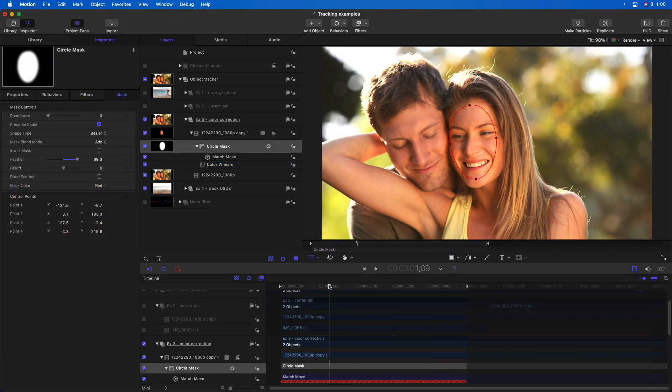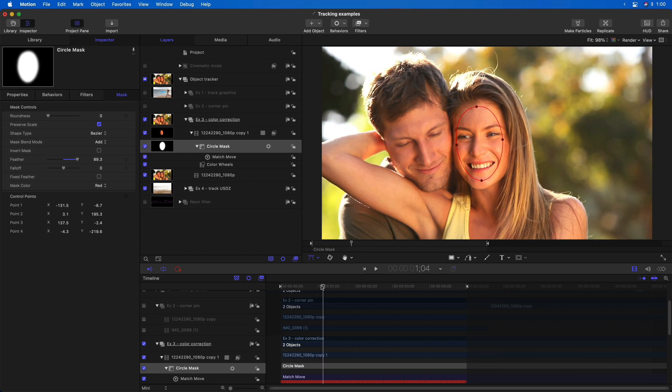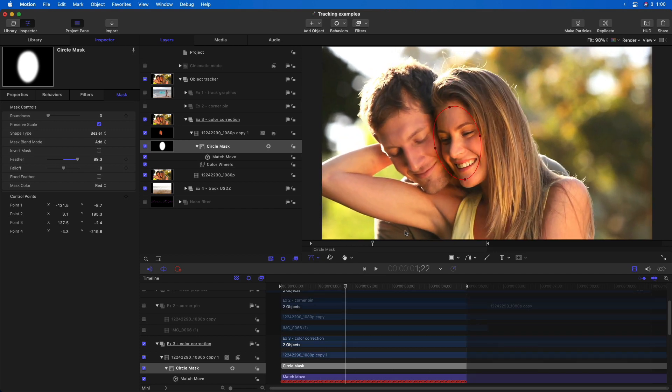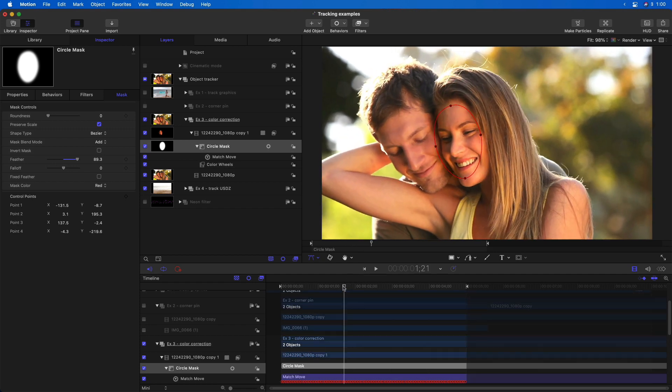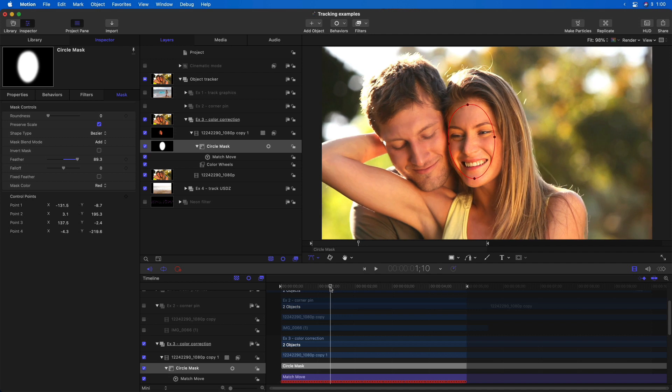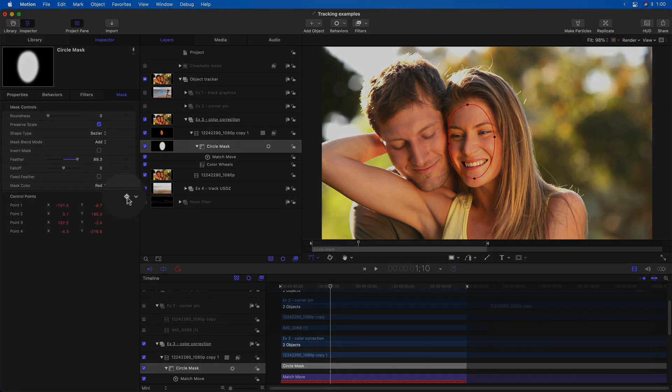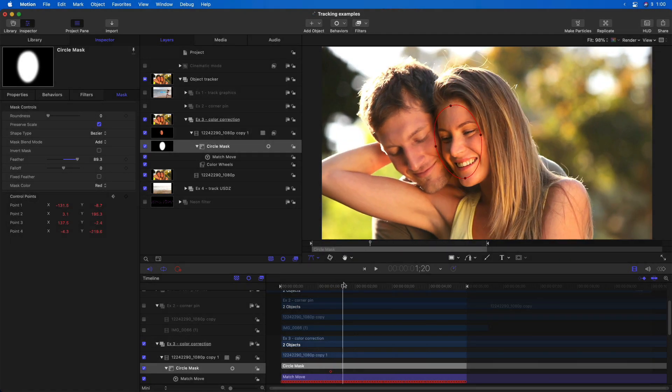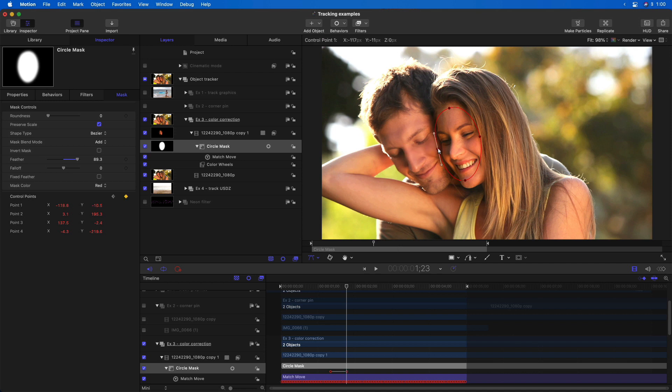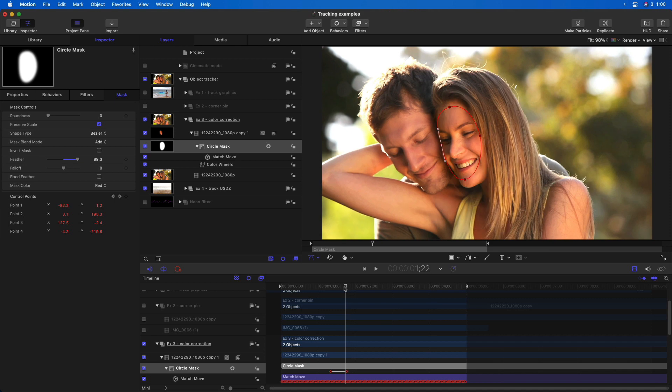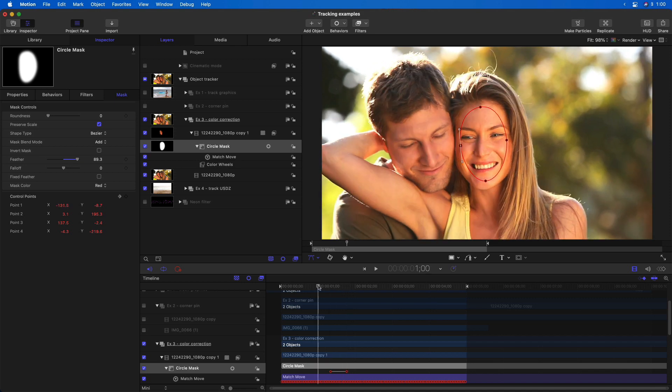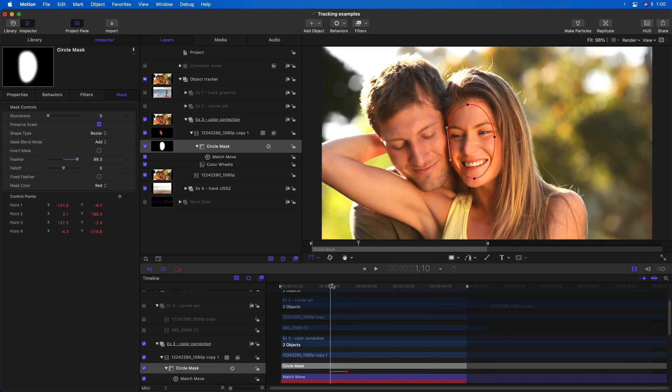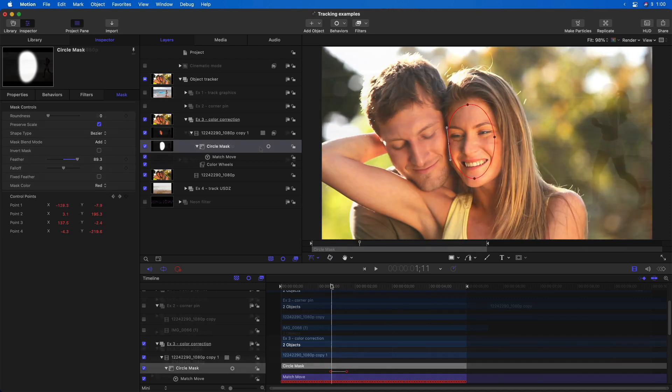And if I want to make an adjustment to the track, for instance, right here, where she tilts toward him and the mask comes off of her a little bit, I can go right back to her before that happens. My mask is selected. I'm in the edit points tool. For control points, I'll set a keyframe, move forward in time, pull in that point, and then Motion will then interpolate between those keyframes to keep the mask on her.